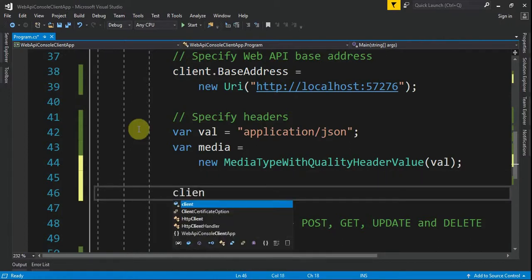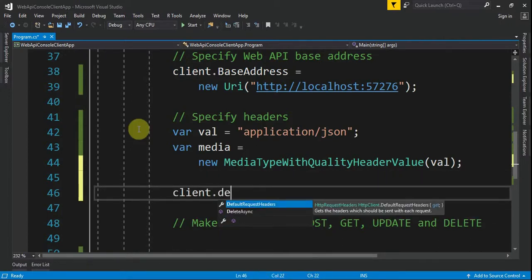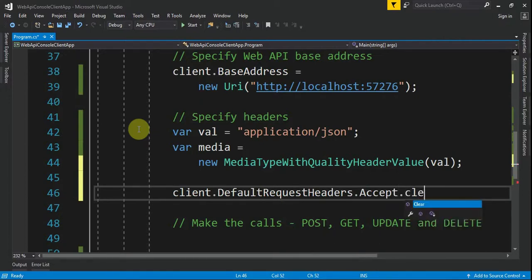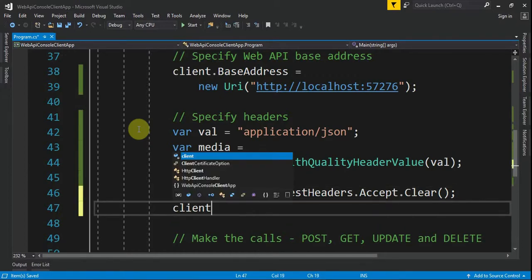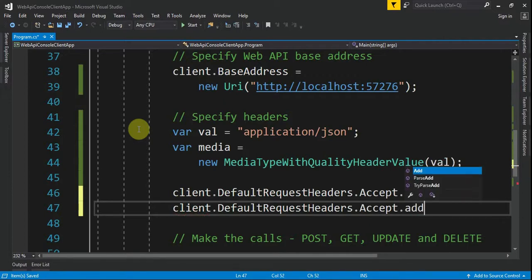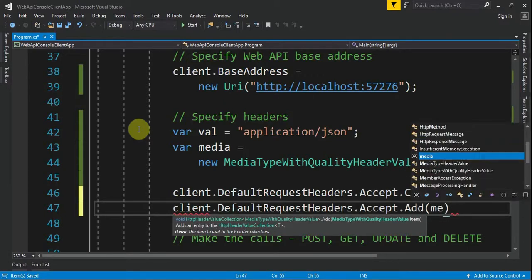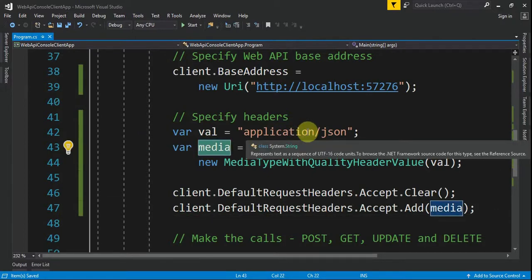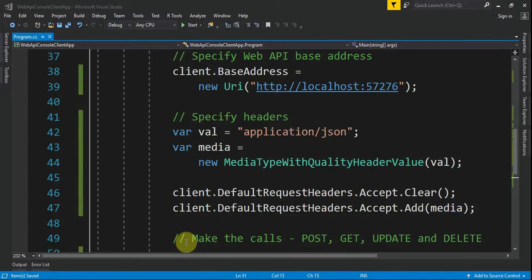We import that, and then we associate this media type with our client. We say client.DefaultRequestHeaders.Accept.Clear() to clear the previously defined default headers, and then we call Add with our new header — the media type we defined with application/JSON.